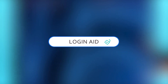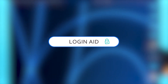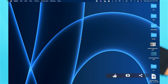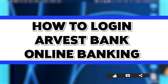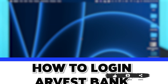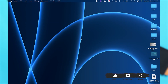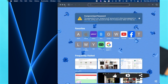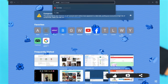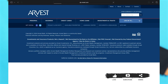Hey guys, welcome back to our channel Login Aid. In this video I'm going to be showing you how to login to your Arvest Bank online banking account. To do this, firstly you'll have to go to your preferred web browser. Here I'm using Safari. Then on the search box, search for www.arvest.com and then press enter.